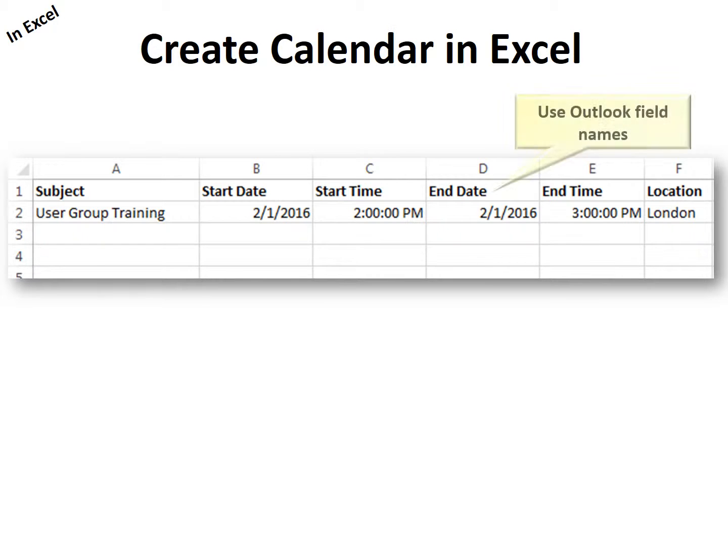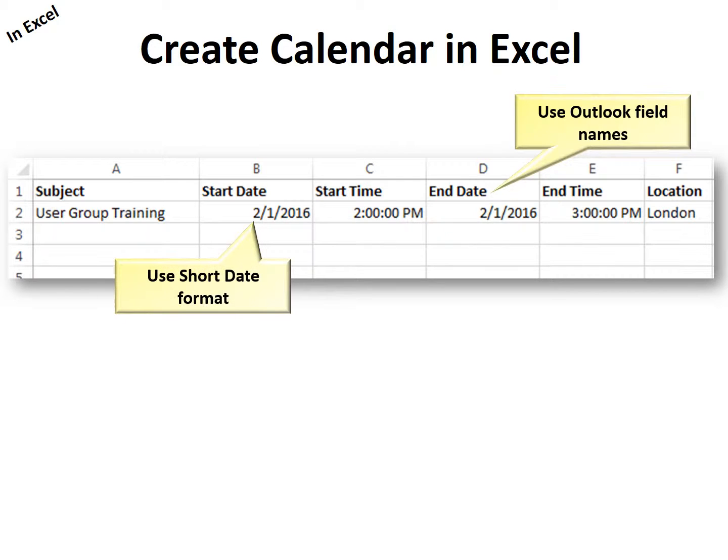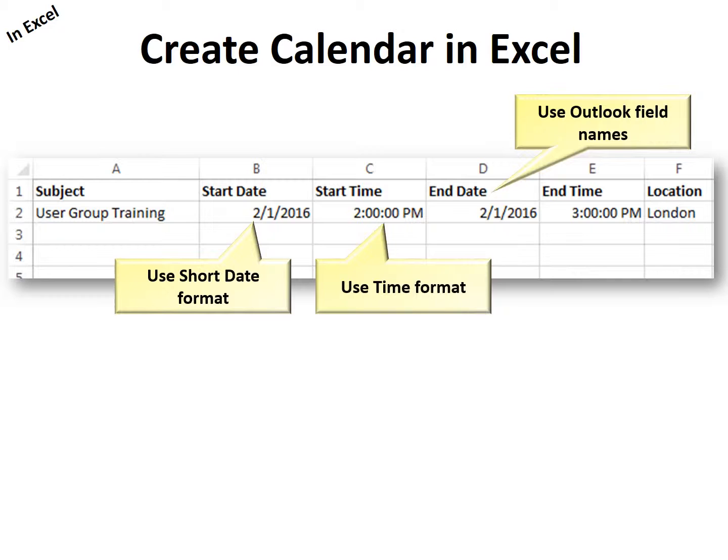But here's a couple of tips. Use Outlook field names and any dates, use short date format. And any times, use time format.